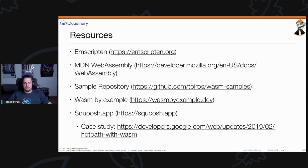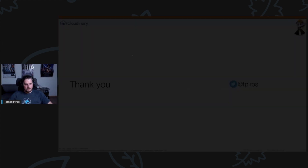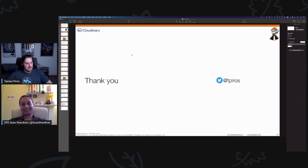Someone also ported classic games — I think it was Doom — written in C++ and compiled to WebAssembly so you can play it in the browser. Super interesting stuff. Thank you, that's all I had for you — I hope you enjoyed this presentation. Now let's get to your questions.